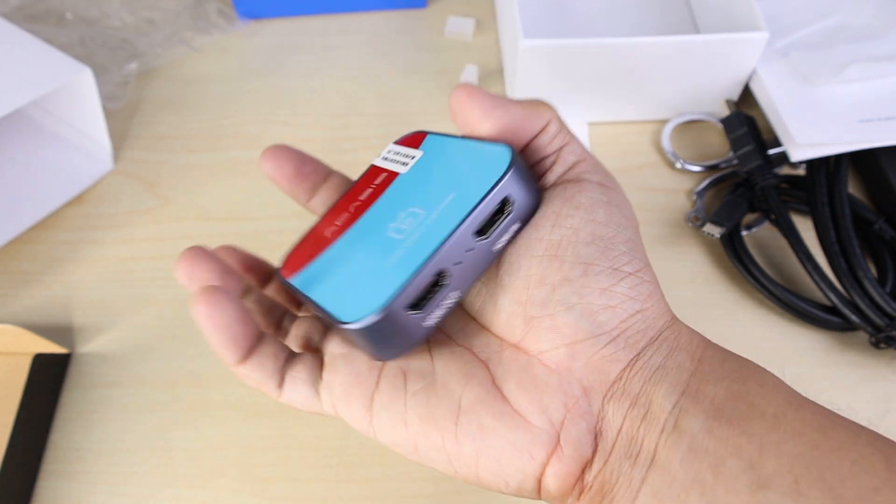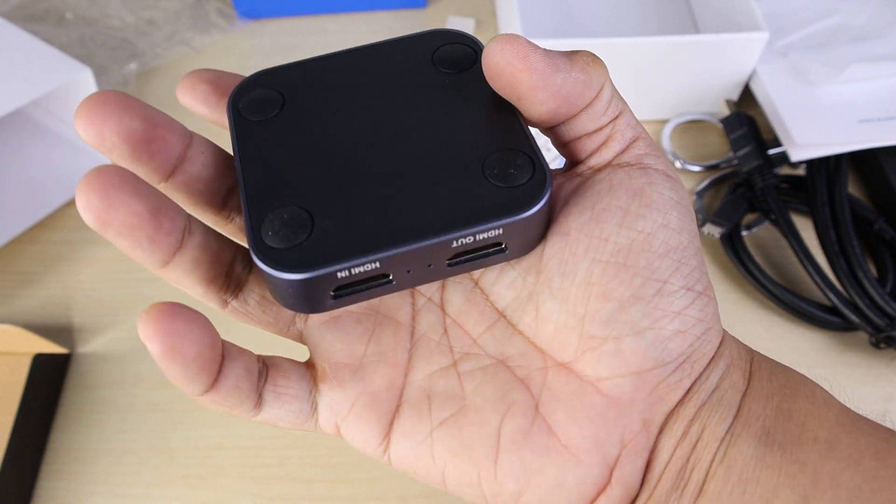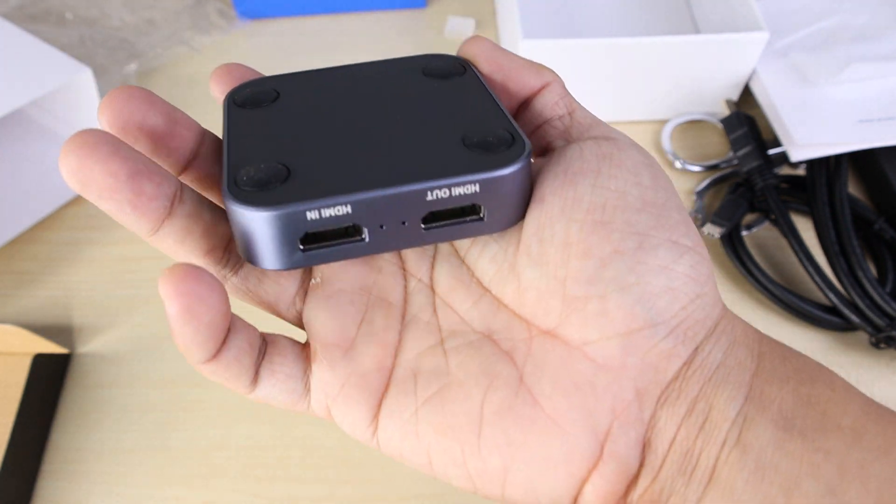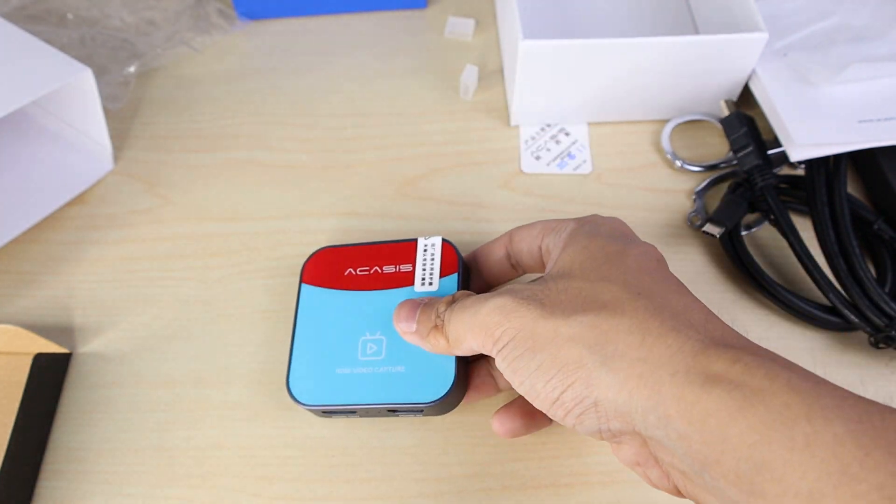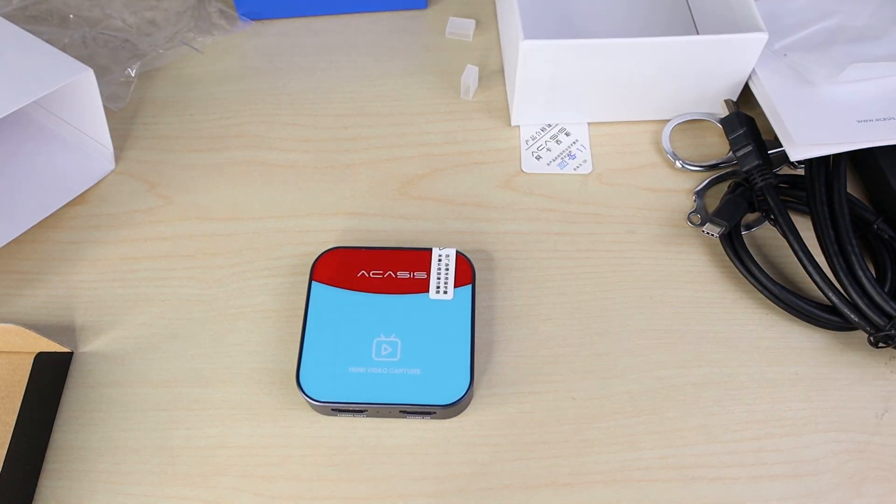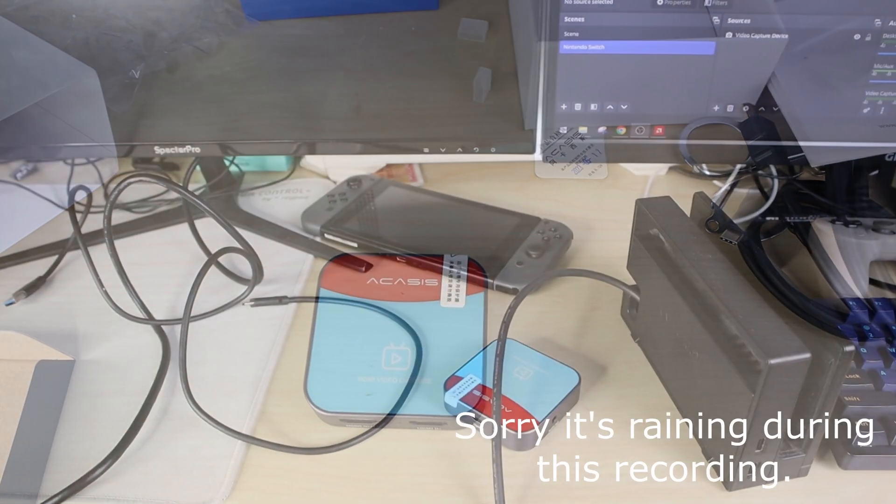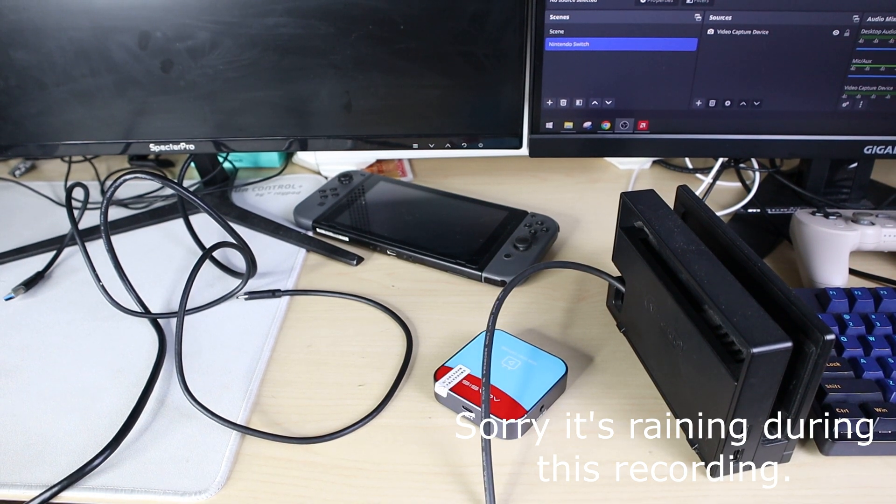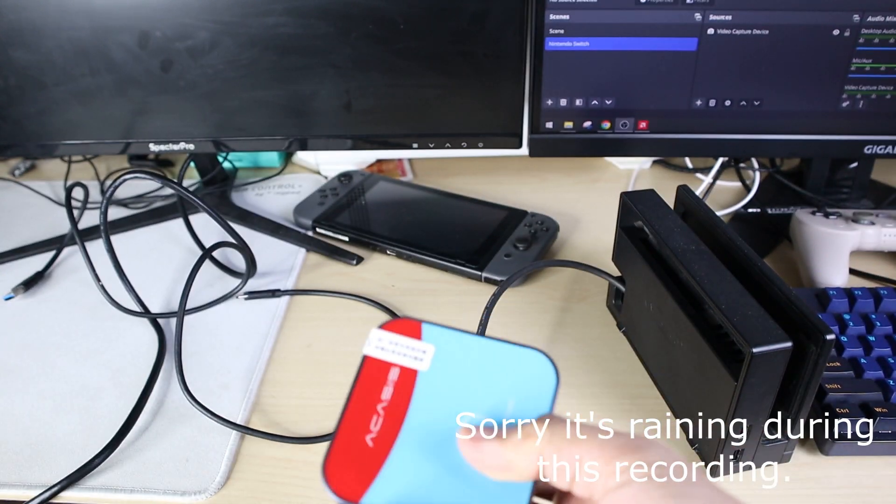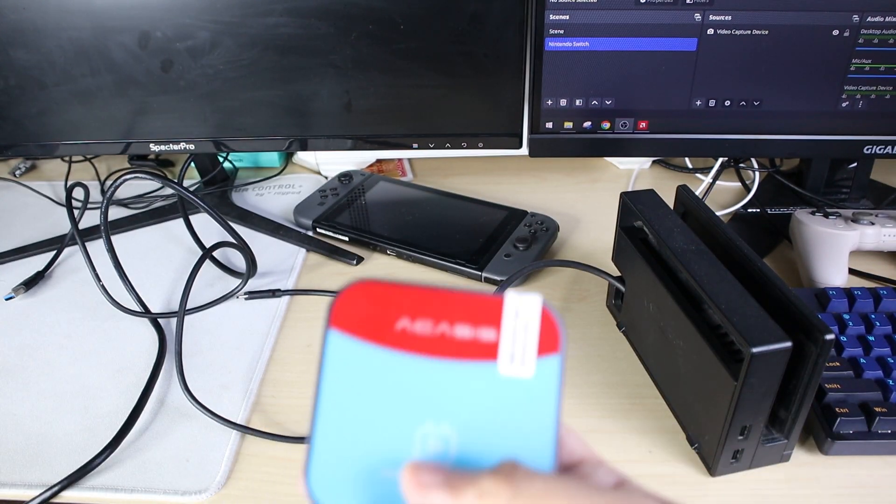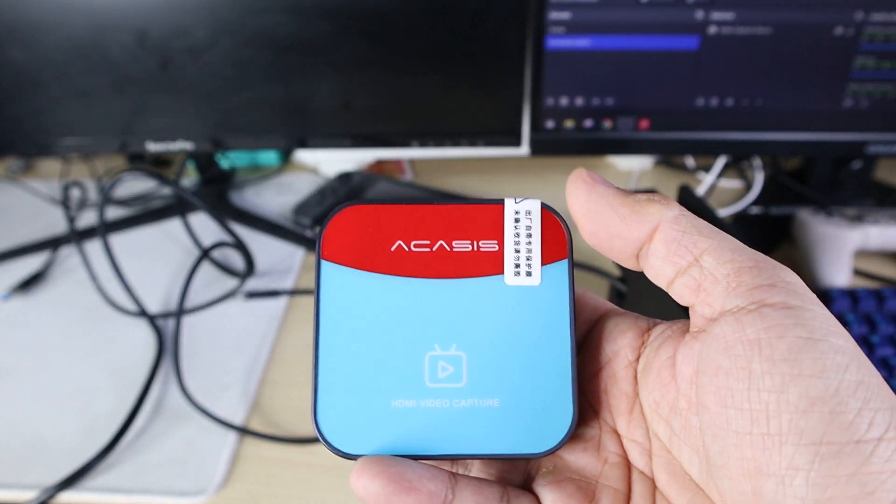So I'm going to test it first on my PC. Alright, so now we will perform the setup on the Acasis VC003.